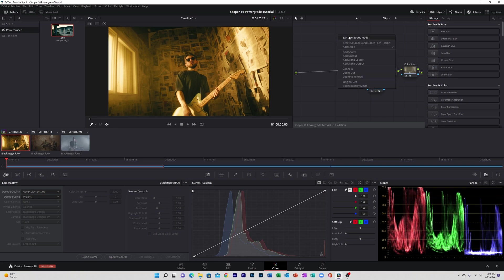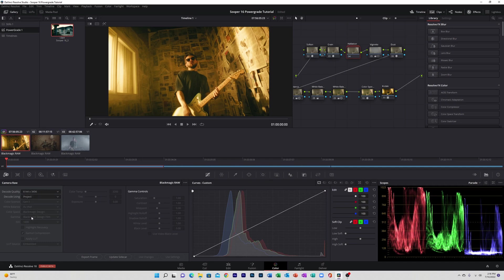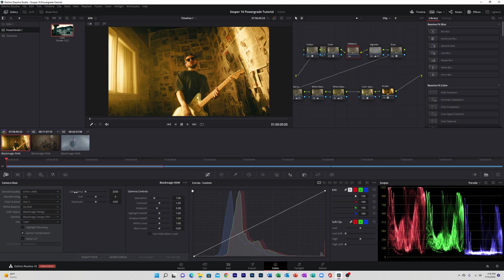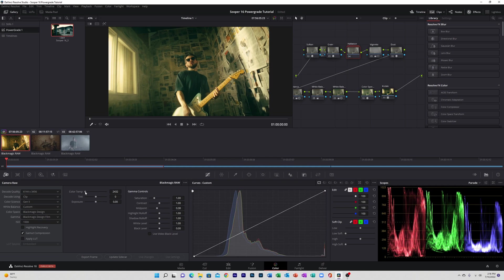Alright, so we shot this in B-raw, so we can manipulate the settings of the raw footage. But if you can't do that, then you can use the nodes to manipulate it as well and get a pretty similar result. Alright, so we're going to go ahead and adjust the color temperature, and that already looks good to me.